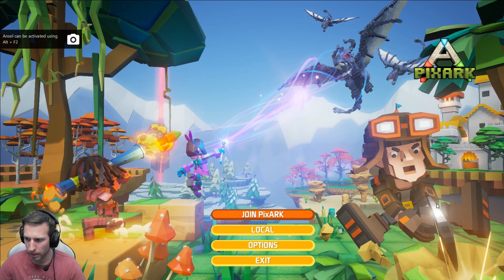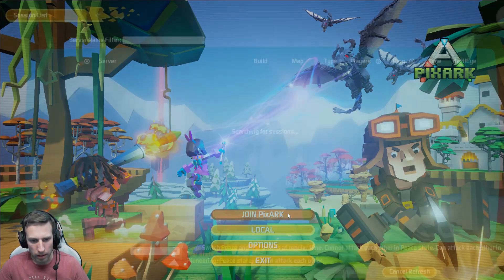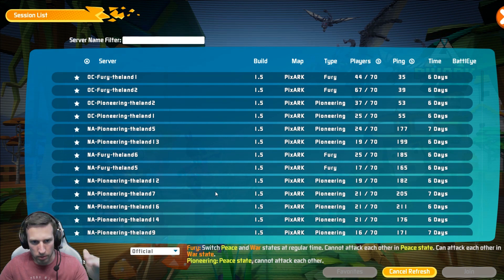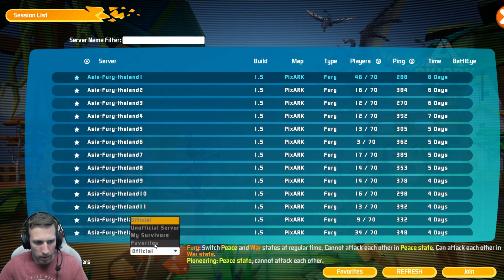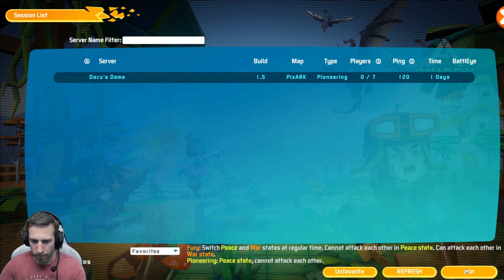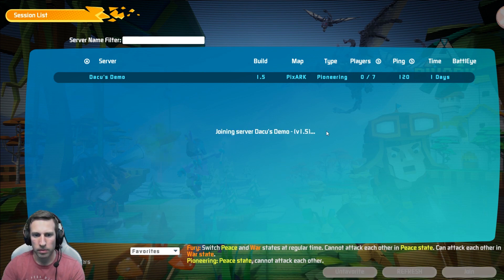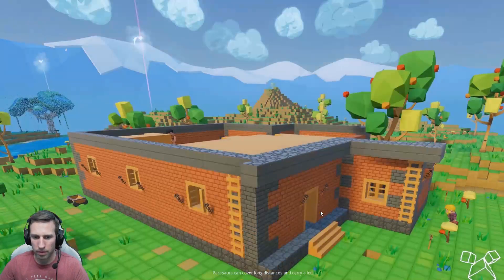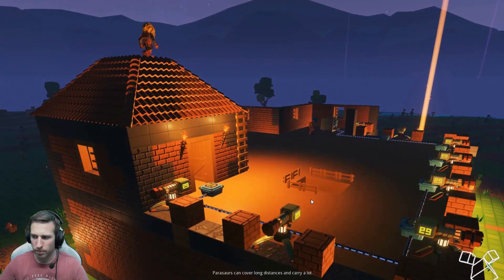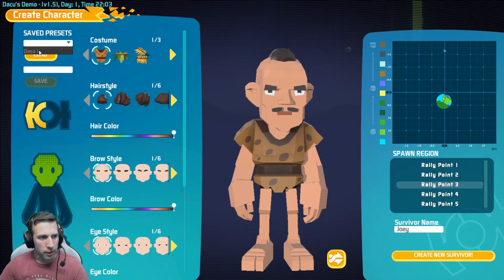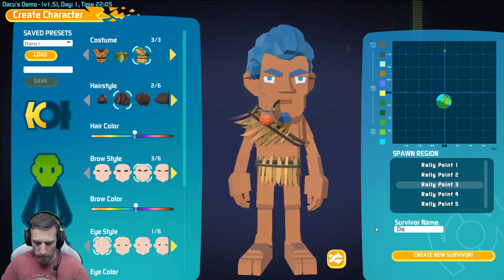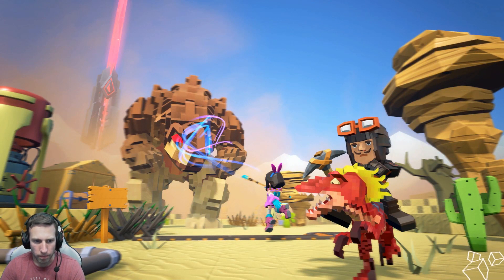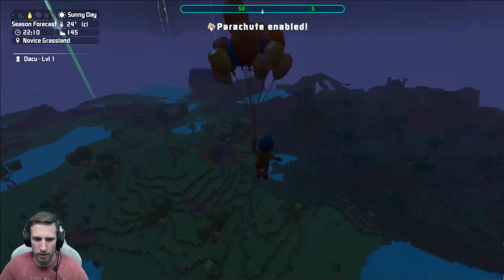Okay, so now we've got PixArk running. Click join PixArk. Normally it'll be on your official servers here. That's all your server list of all the public servers. If you go down to your favorites there, there's Daku's demo. The seven player maximum that we specified and we can hit join. Now, I've got my save preset. We don't need to go through the whole character creation here. So now, first time someone's logging onto the server. We're there. That was nice and simple.